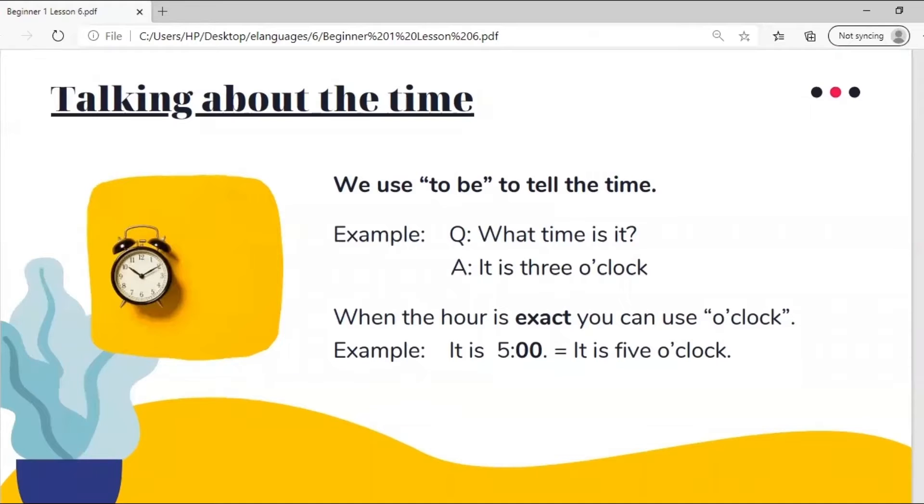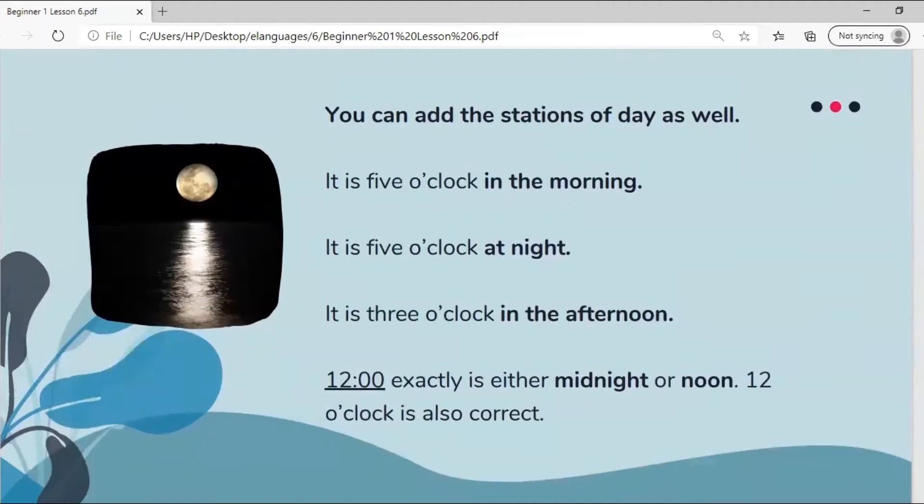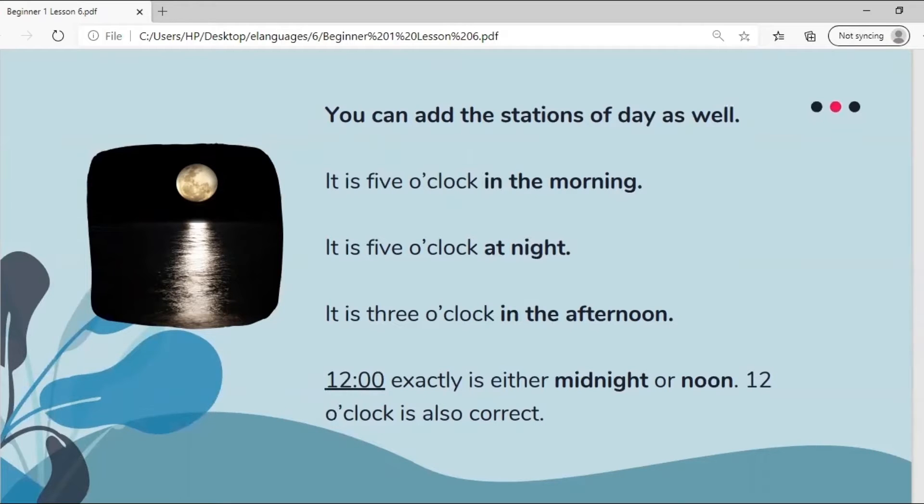When talking about the time we use the verb to be to tell the time. For example, what time is it? It is three o'clock. When the hour is exact you can use o'clock. For example, if a clock says five zero zero you could say it is five o'clock. You can add the stations of day as well. It is five o'clock in the morning, it is five o'clock at night, it is three o'clock in the afternoon. Twelve exactly is either midnight or noon. Twelve o'clock is also correct.